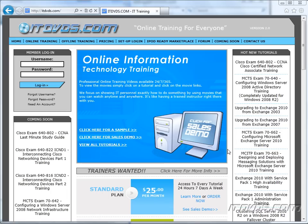Welcome to the ITDVDs.com YouTube channel. This is just a sample of the training available at ITDVDs.com. If you would like to see complete training, please go to ITDVDs.com. Now let's begin the sample.